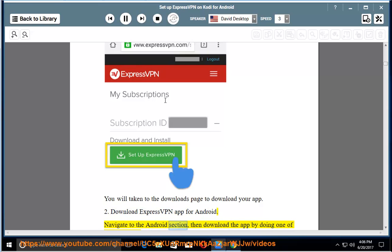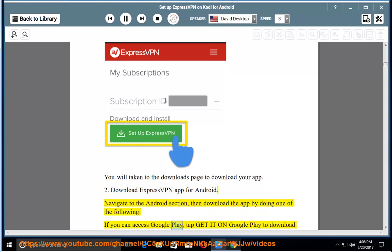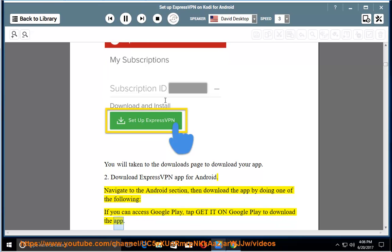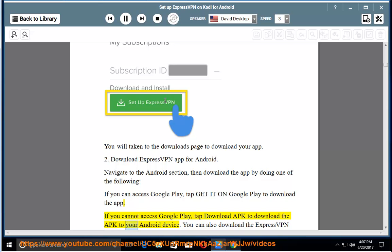Download ExpressVPN app for Android. Navigate to the Android section, then download the app by doing one of the following. If you can access Google Play, tap Get it on Google Play to download the app. If you cannot access Google Play, tap Download APK to download the APK to your Android device.